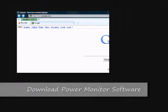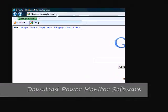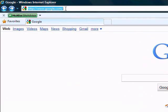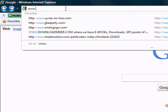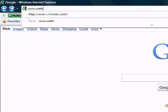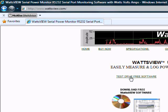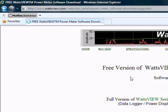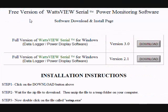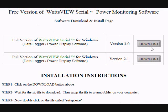To download the watts-view power monitor software, go to www.wats-view.com and then click on the Test Drive Free Software page. Scroll down and follow the download instructions.